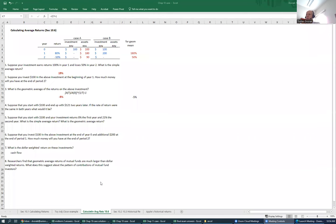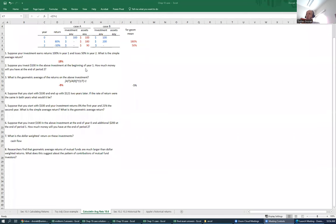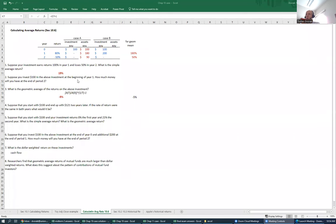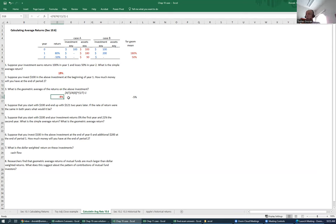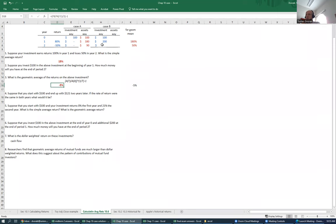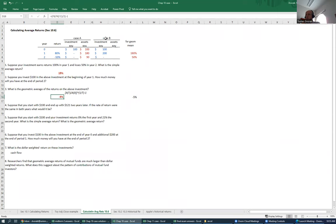In this section, we learned how to calculate arithmetic average returns, how to calculate geometric average returns, and in this video, we're going to learn the third kind of return, which we call a dollar-weighted return. Let's consider case B.